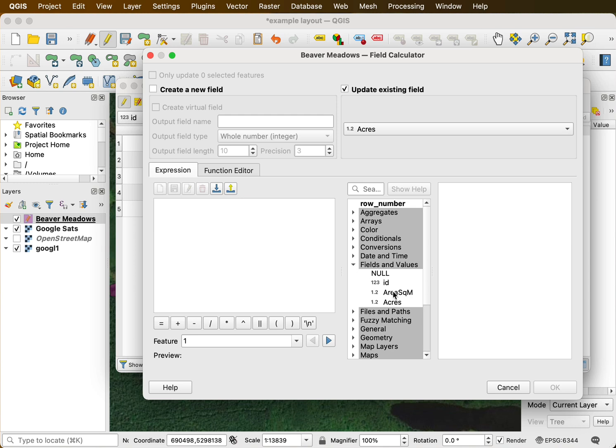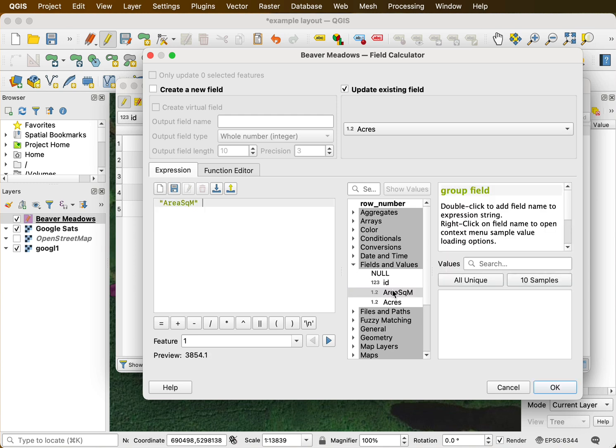And so I want fields and values. I want the area in square meters divided by the conversion factor. Oops. Double click, that happens sometimes. And it's 400 and, I'm sorry, 4,046.9 square meters for every acre.